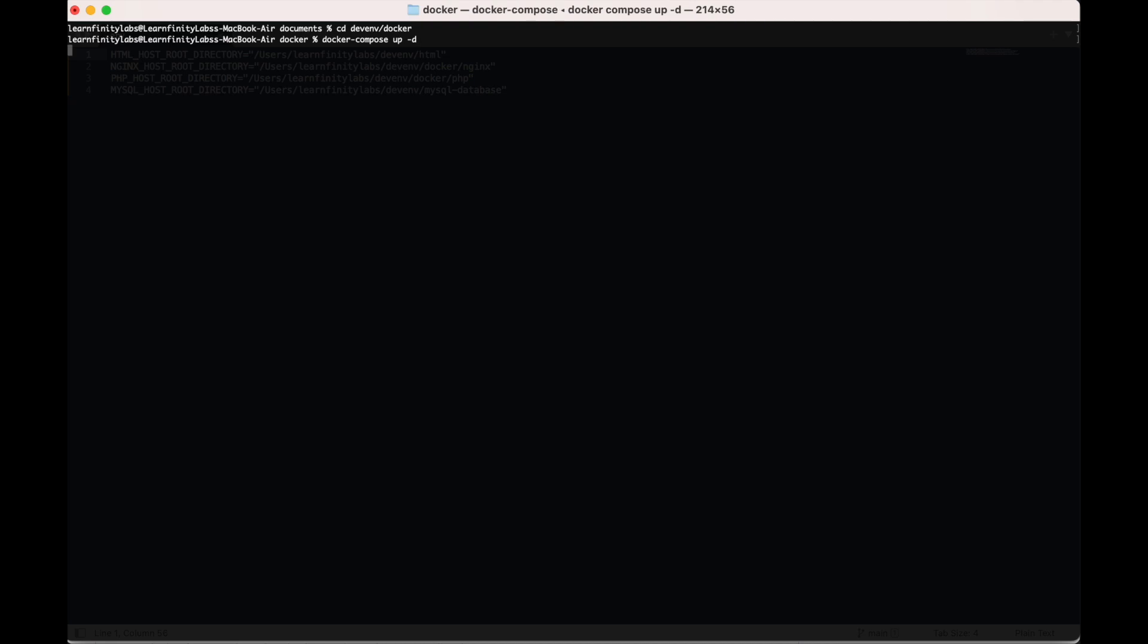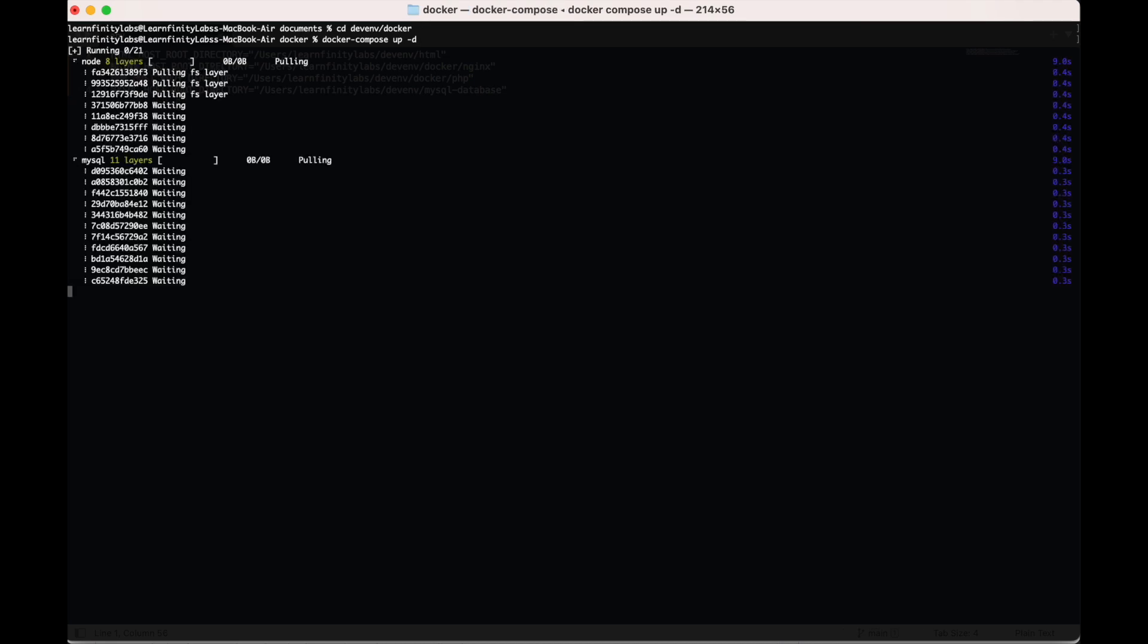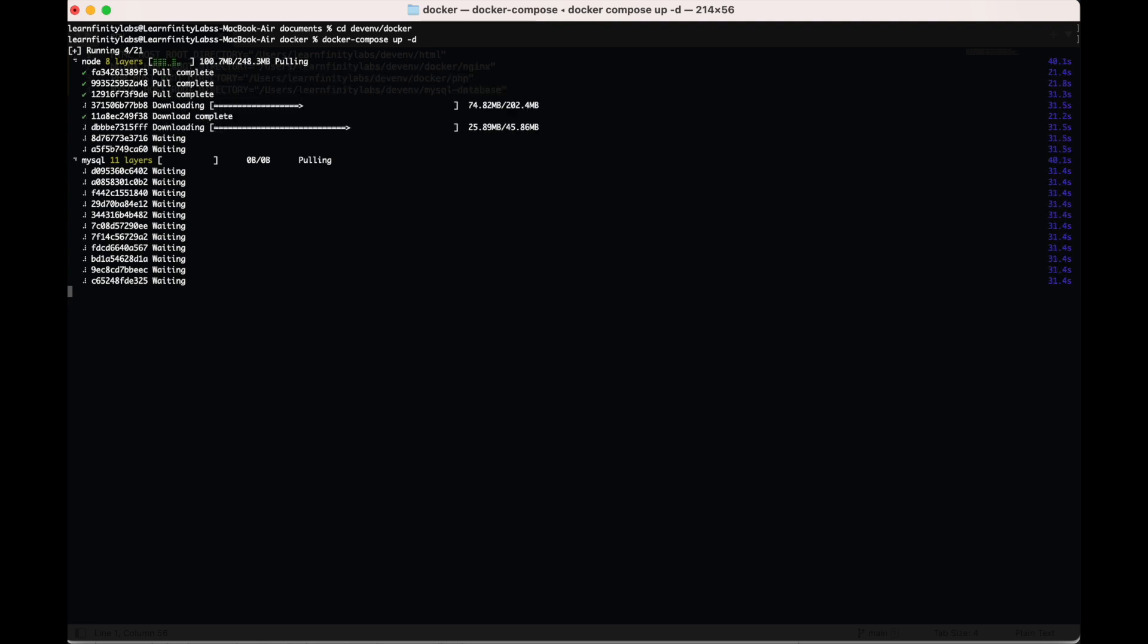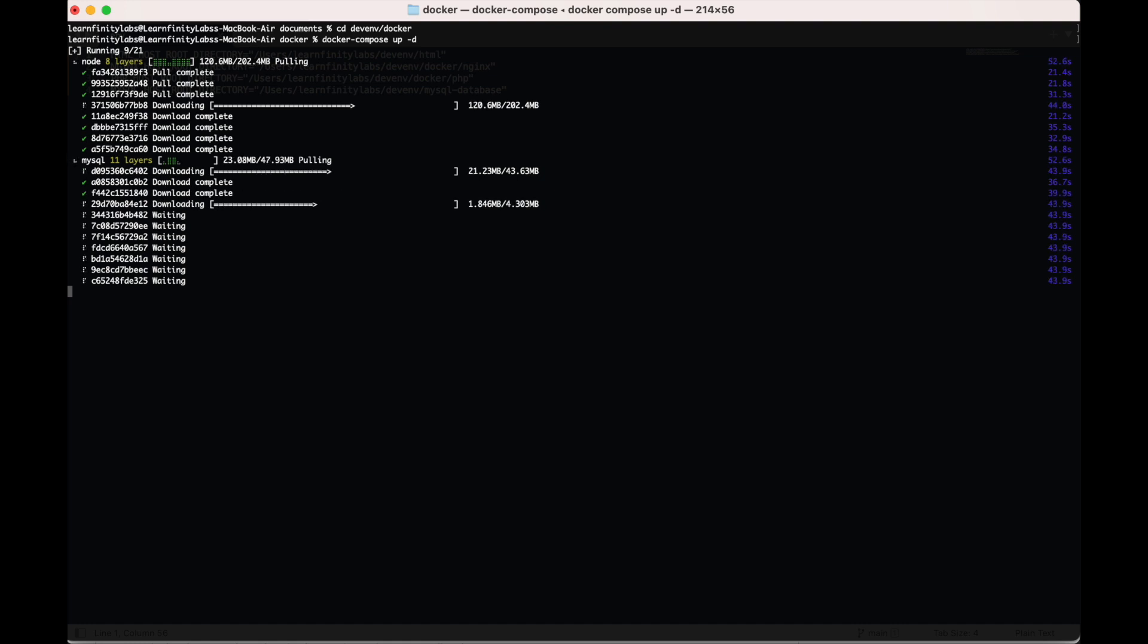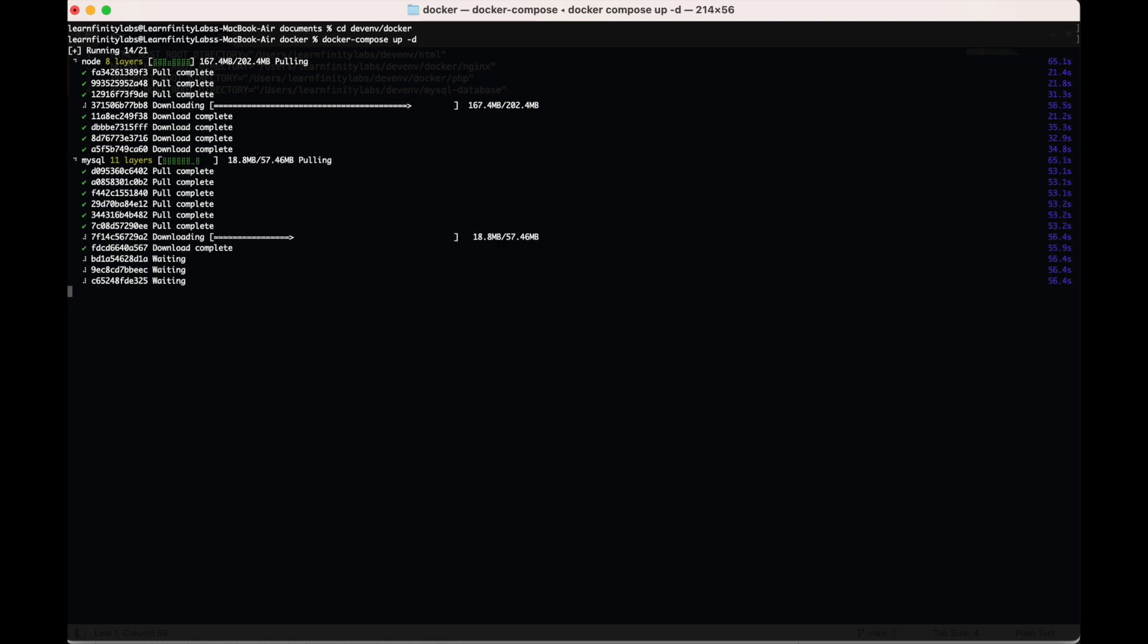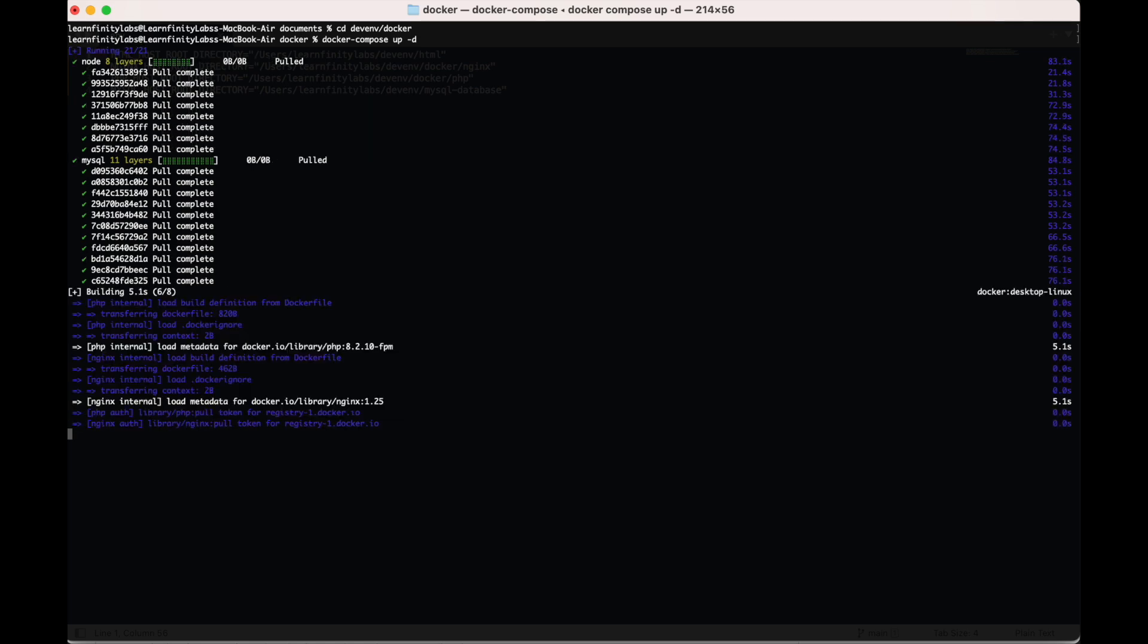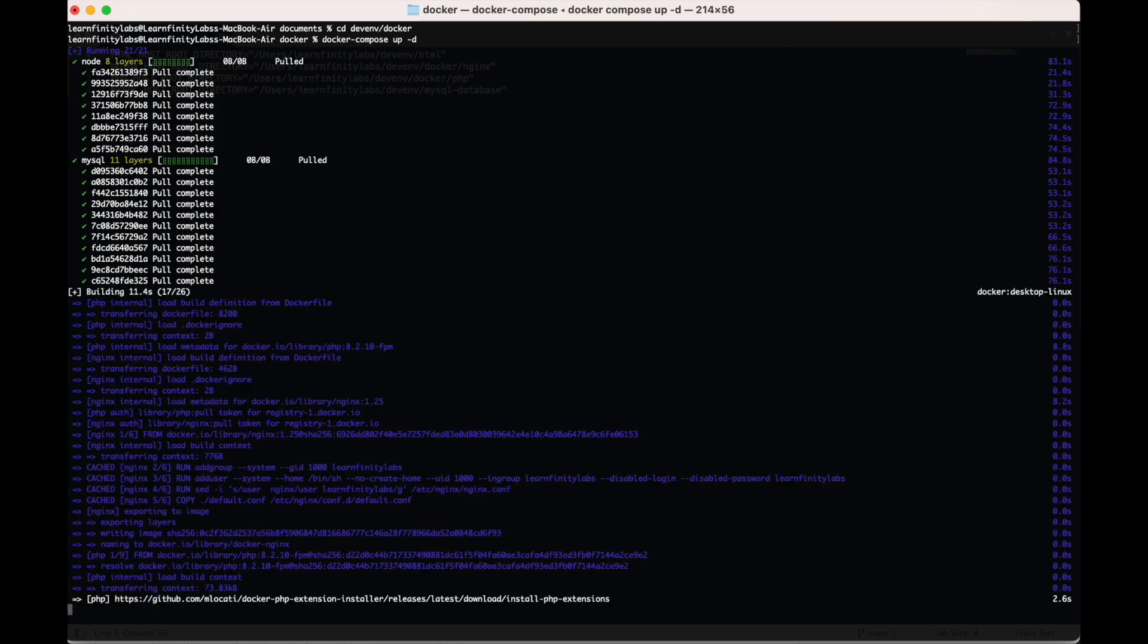While this is executing, I will be explaining our current directory structure, the Docker Compose YAML file and the rest of the files inside. Again, some of the things we have here were already explained on my previous video, Docker in 10 minutes. So you can go back and watch it if there will be some things unclear to you.